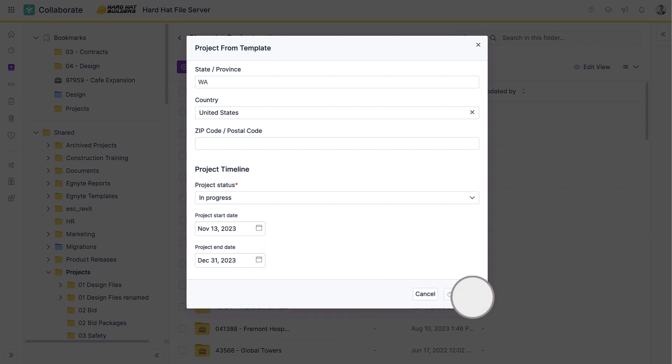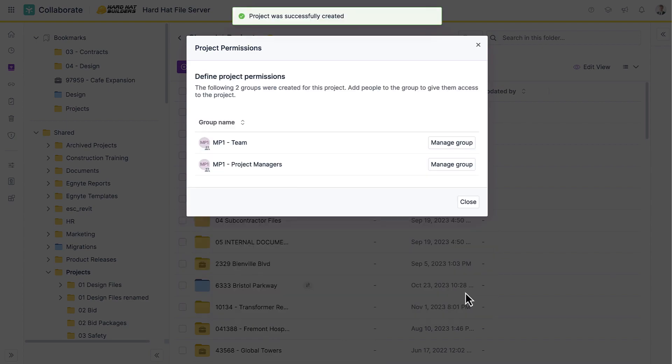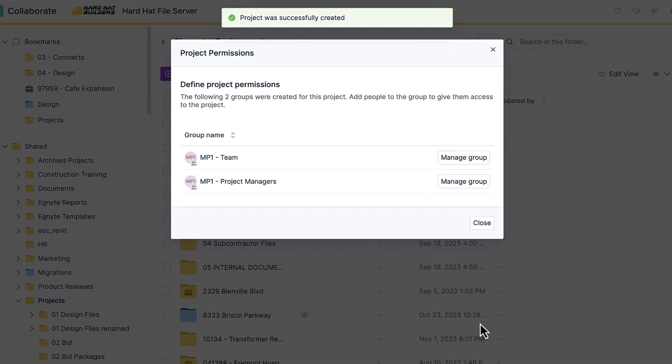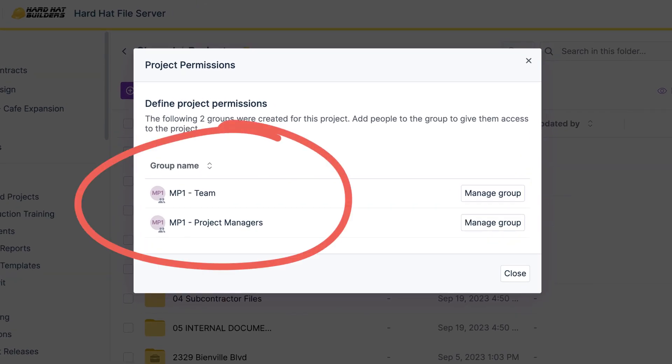Any of the pre-assigned folder permissions will be applied to the new project, and if specified, new dynamic groups will be created.